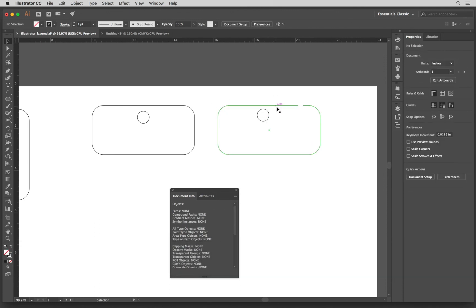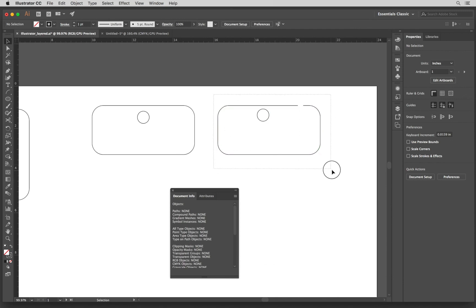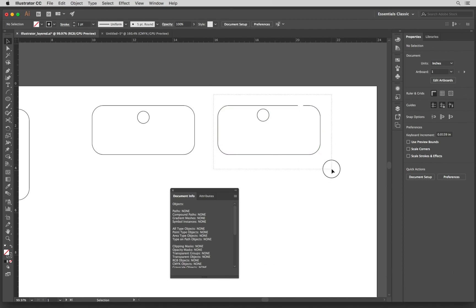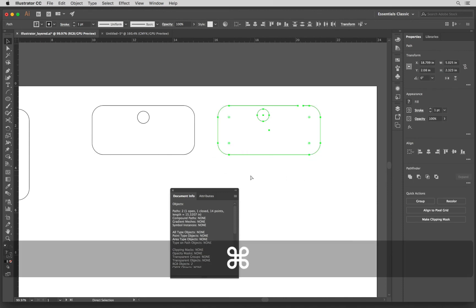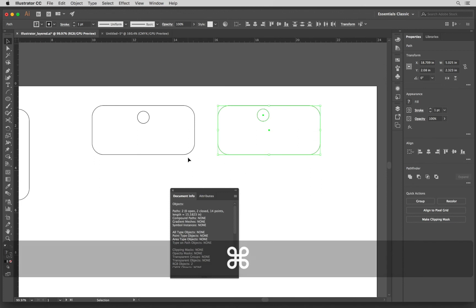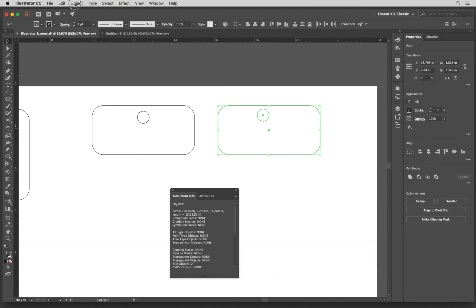I don't have to go in to the anchors. I can just create a window all around to select the whole vector. And then I am going to do Command J which is under also Object, Path and Join.